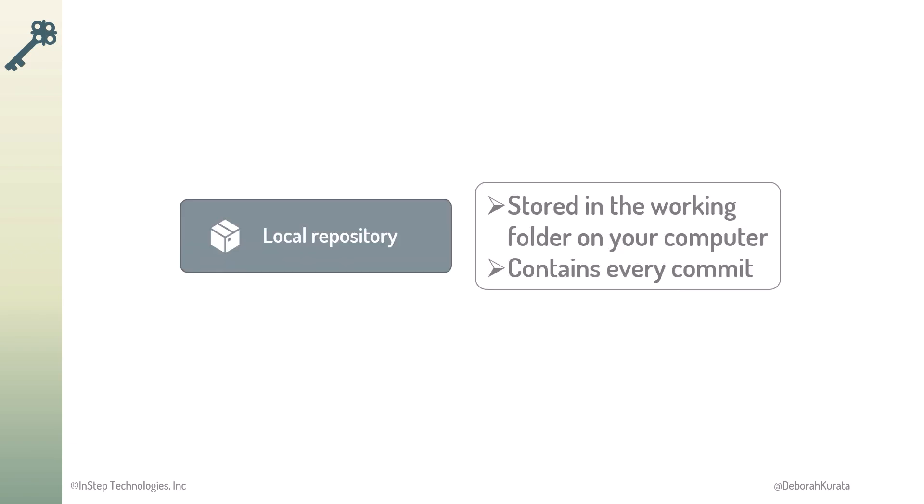So, for each project, we often work with two GitHub repositories. A local repository in the working folder on your computer. This repository stores every commit.